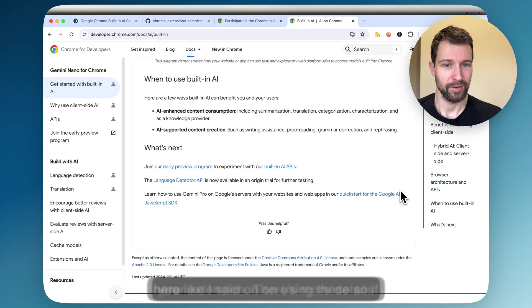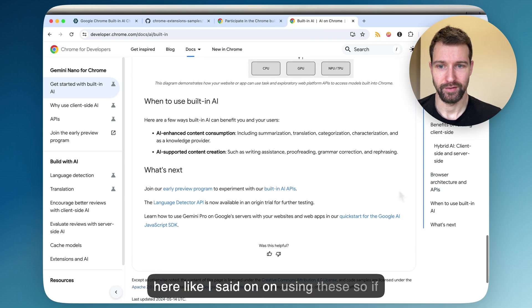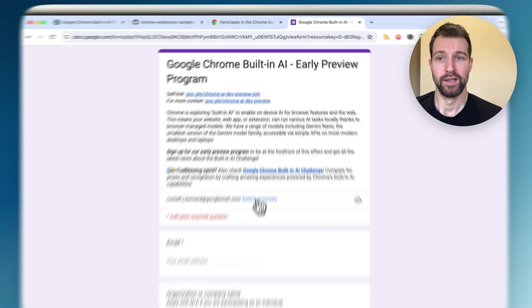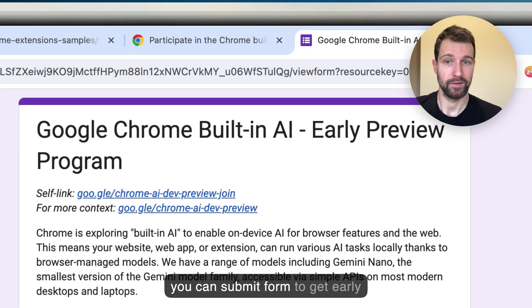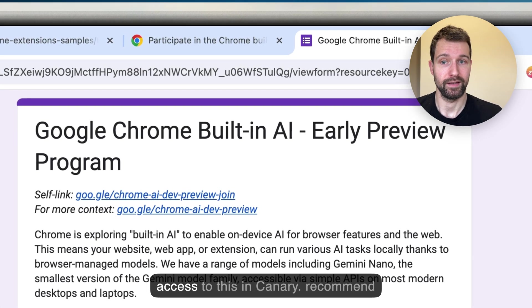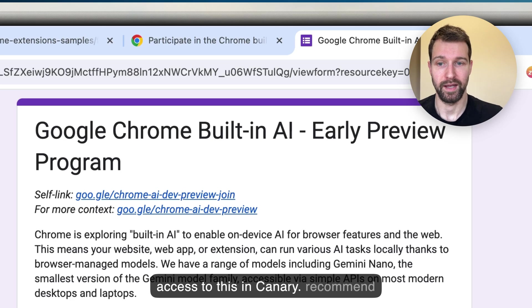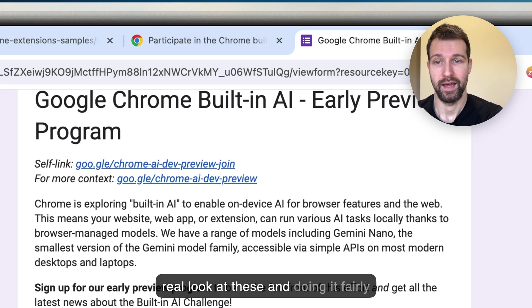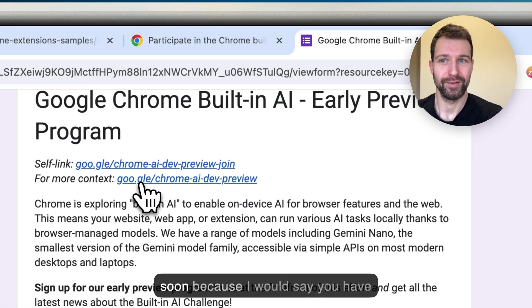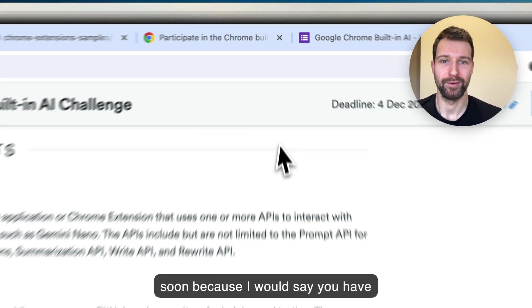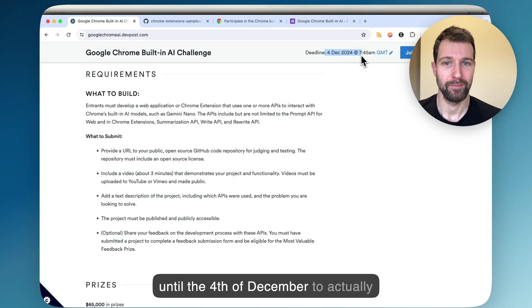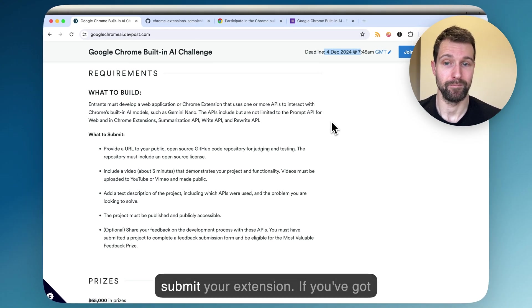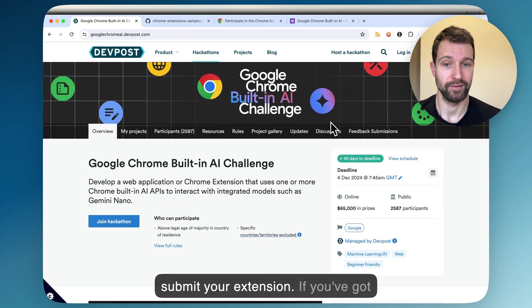There's more details here on using these. You can submit this form to get early access to this in Canary. I recommend going through the process, taking a real look at these and doing it fairly soon, because you have until the 4th of December to actually submit your extension.